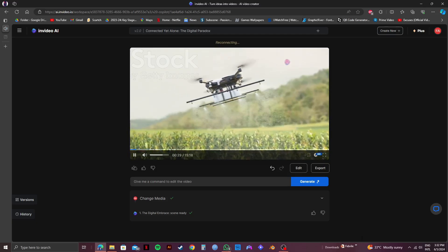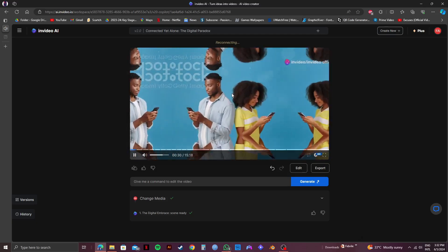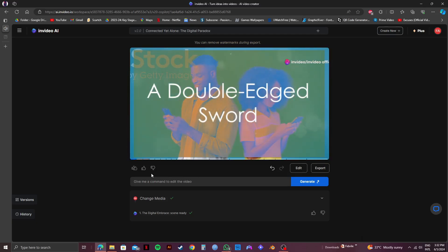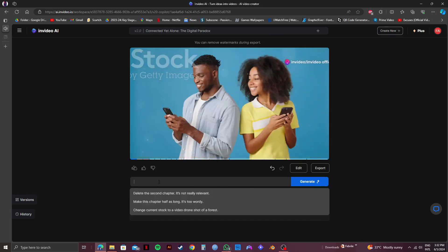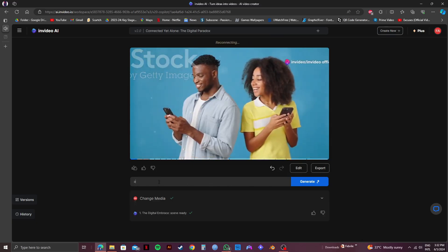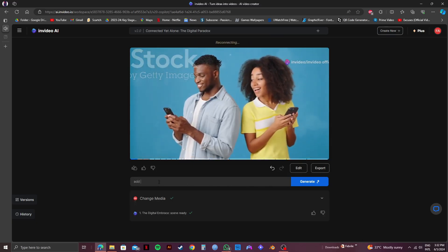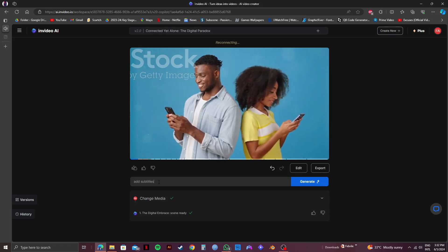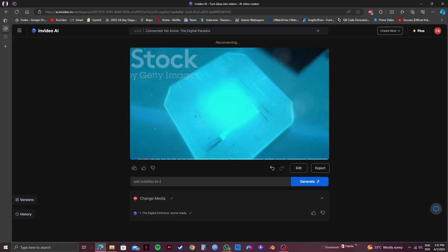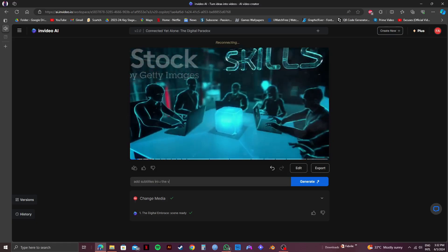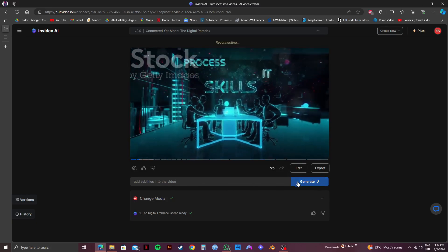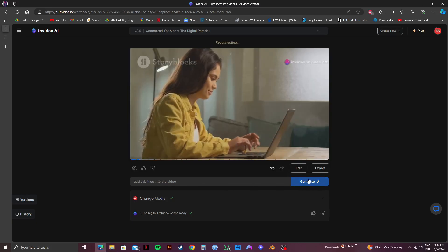So, you still have the option to add additional prompts. Let's try asking InVideo to add subtitles with the video. So, I will type in the prompt just like we did before. After that, just click on Generate. Then, just patiently wait for it to get generated.